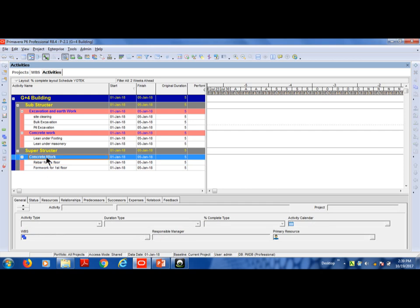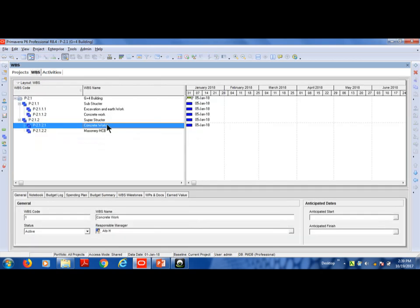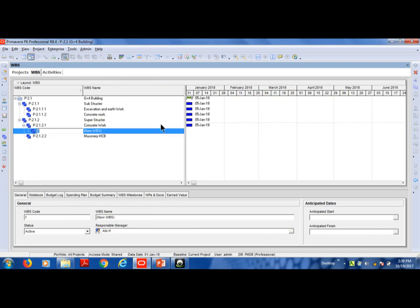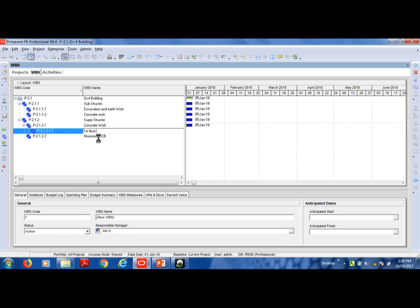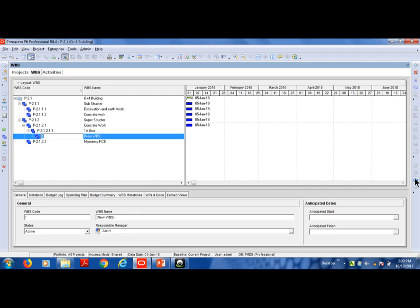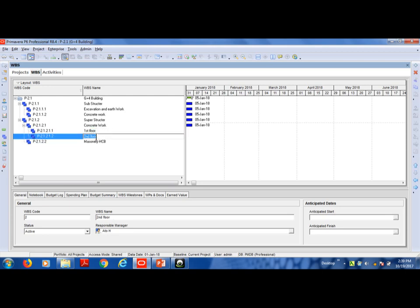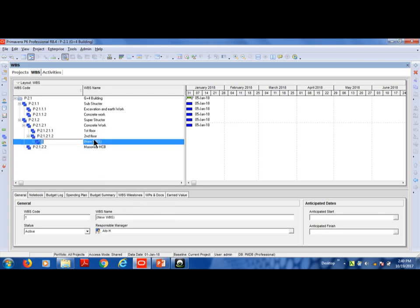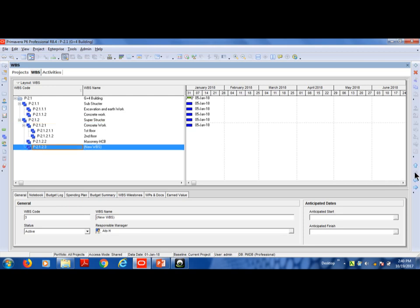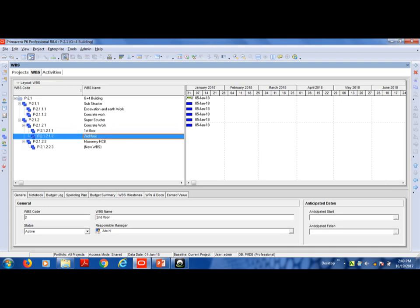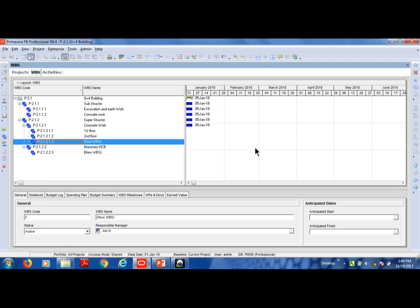The concrete floor is the base element. The first floor activity is set up. Then the second floor is added next.